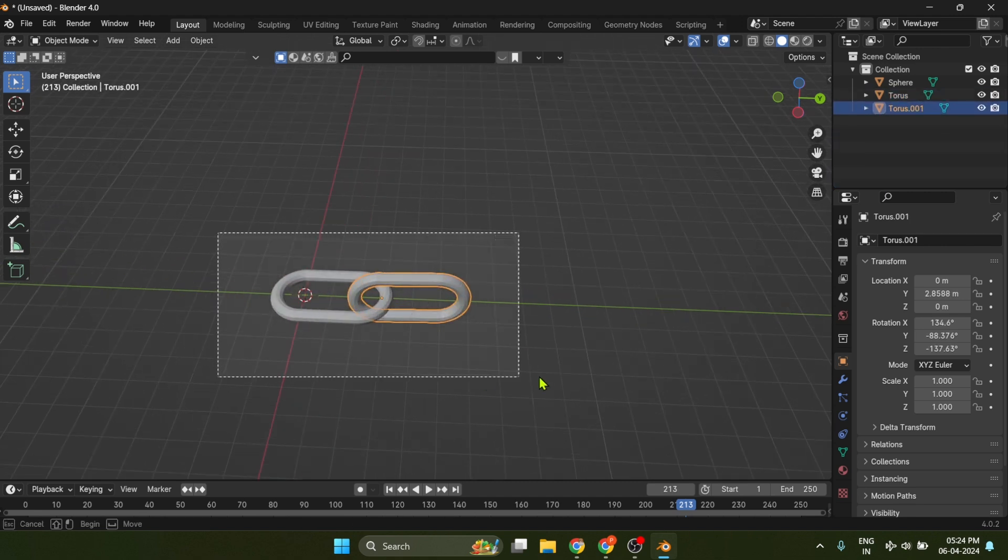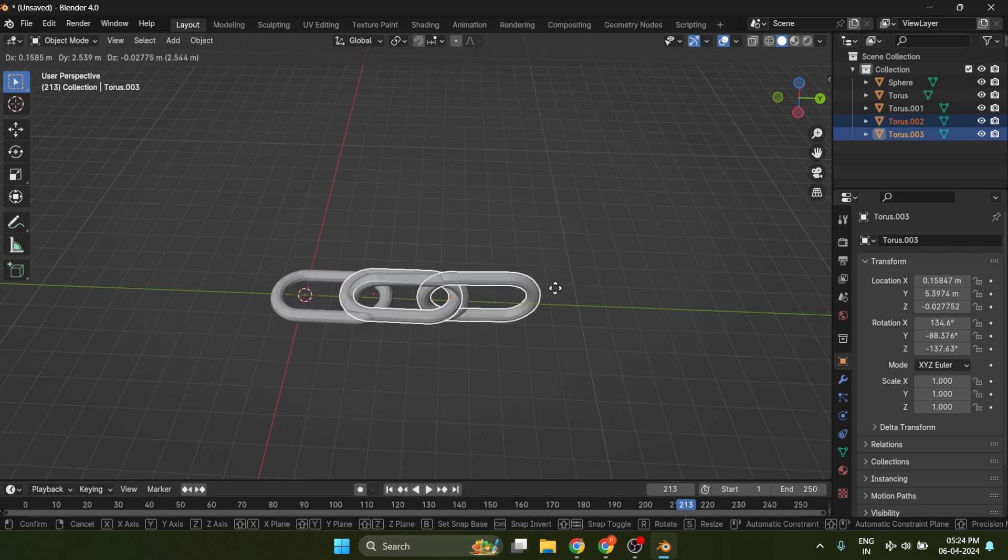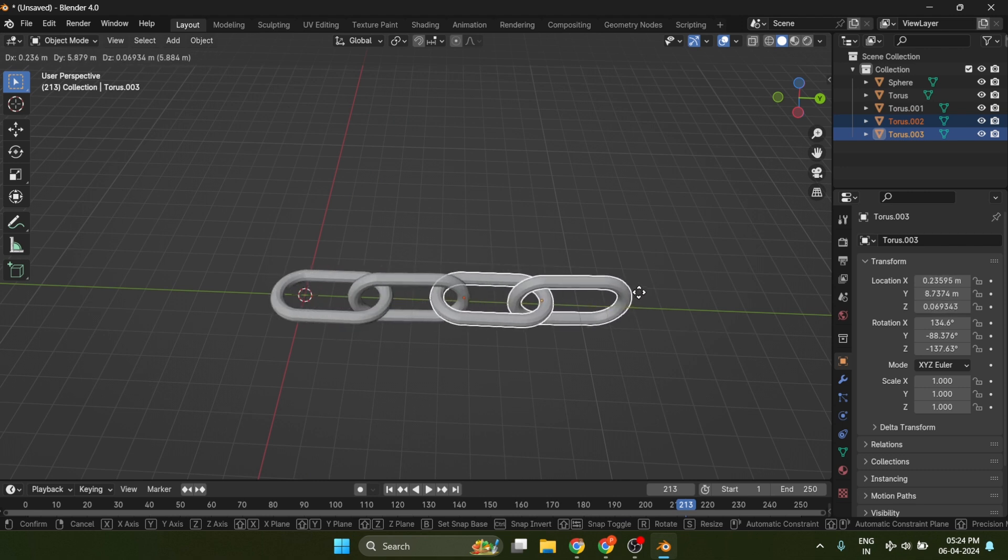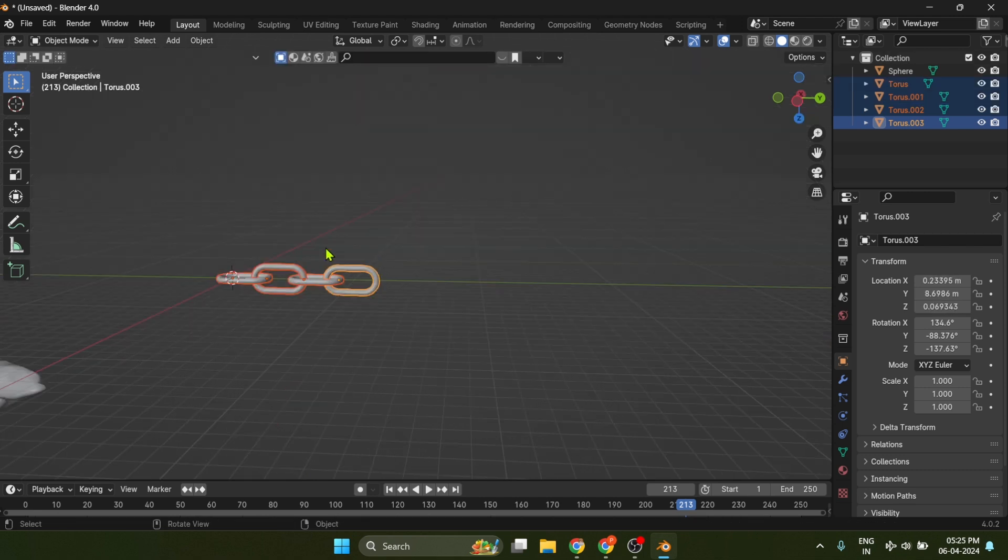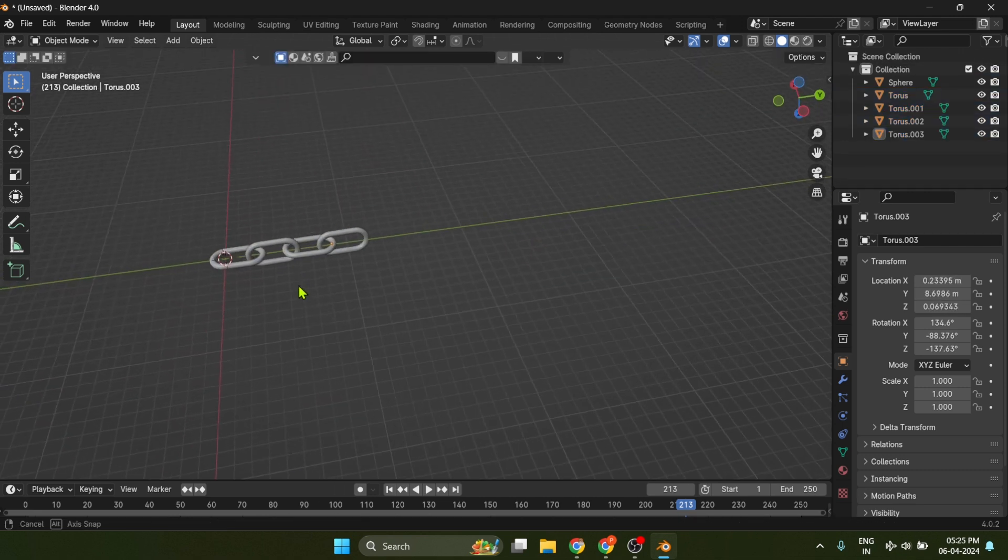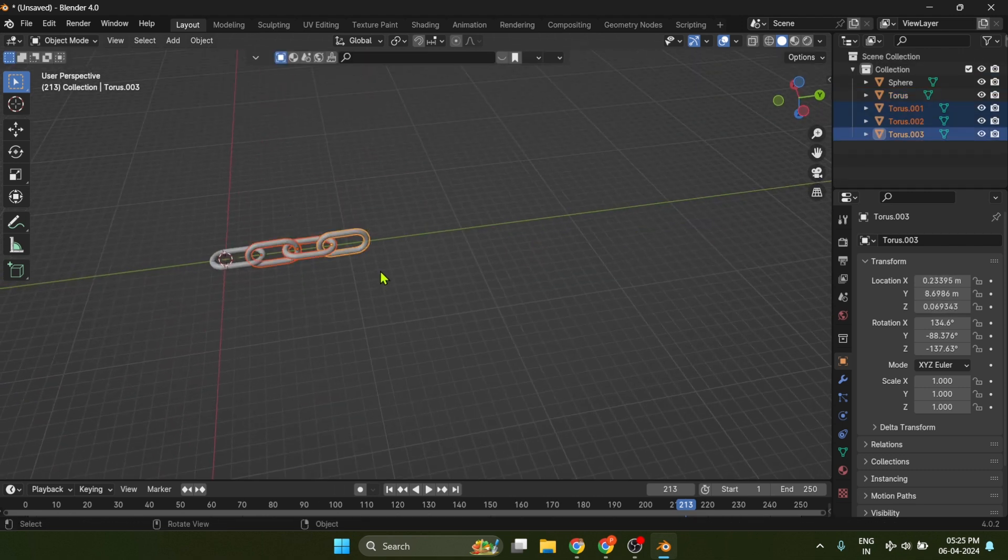Once you duplicated the object, in order to repeat the last action press Shift plus R. And there you have it.